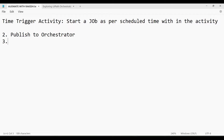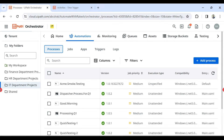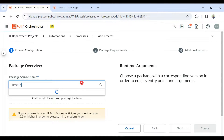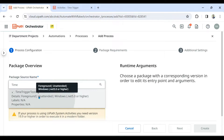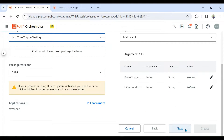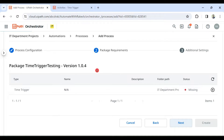The third step is creating a process. Hit the Process tab, click Add Process, and select the package you just uploaded — which is 'Time Trigger'. Simply type 'time' to find it, select it, and it will pick the latest version. Hit Next — it gives some default arguments which we can slightly ignore for now.